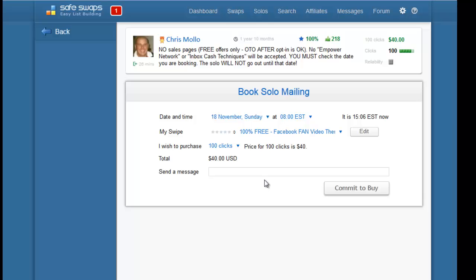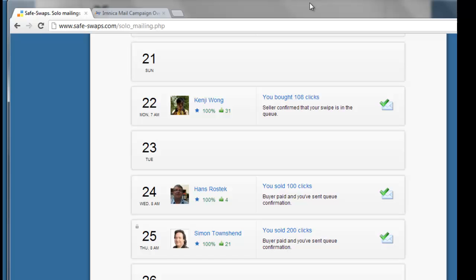Just so you see how it looks like when you have them booked, paid, and the seller has confirmed - in this particular example I have bought 108 clicks for this particular seller and it says here 'seller confirmed that your swipe is in the queue.' That means when the date comes at the time selected, I should just start receiving the clicks I've ordered.